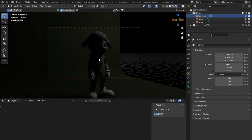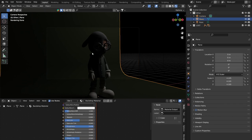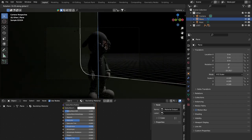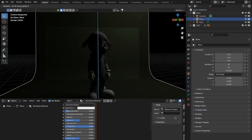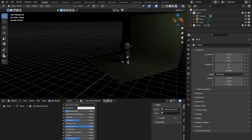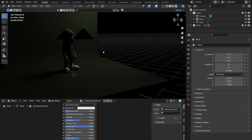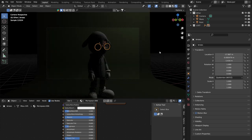Back in camera view, I can see the backdrop ramp isn't quite covering the full frame. I'll press R then Z to rotate it around the vertical axis until the backdrop fills the background in the camera view. Zooming out confirms the ramp is now at a slight angle relative to the world origin, which is fine.